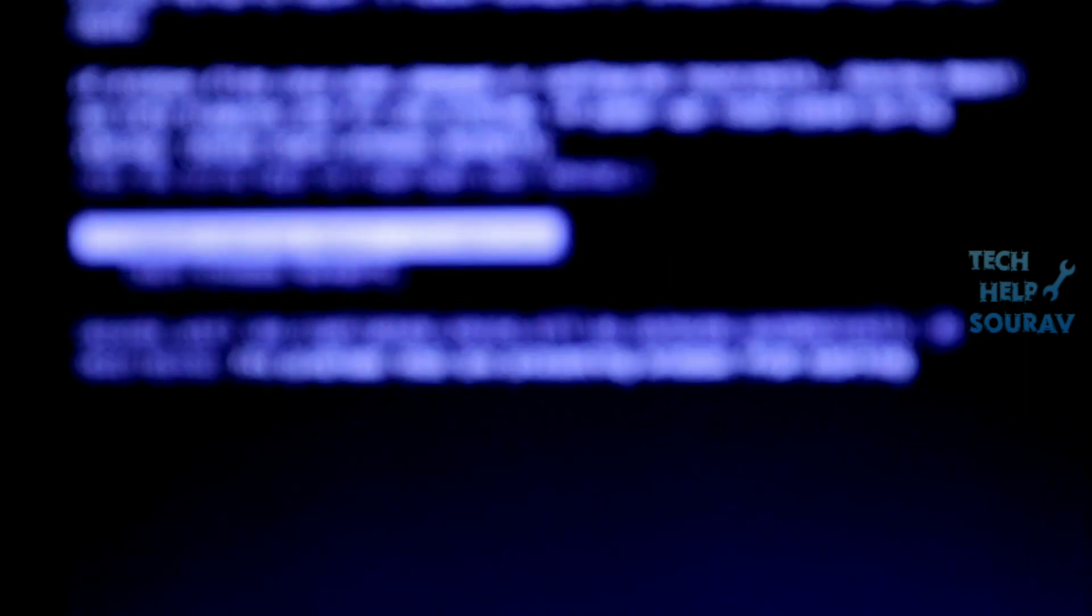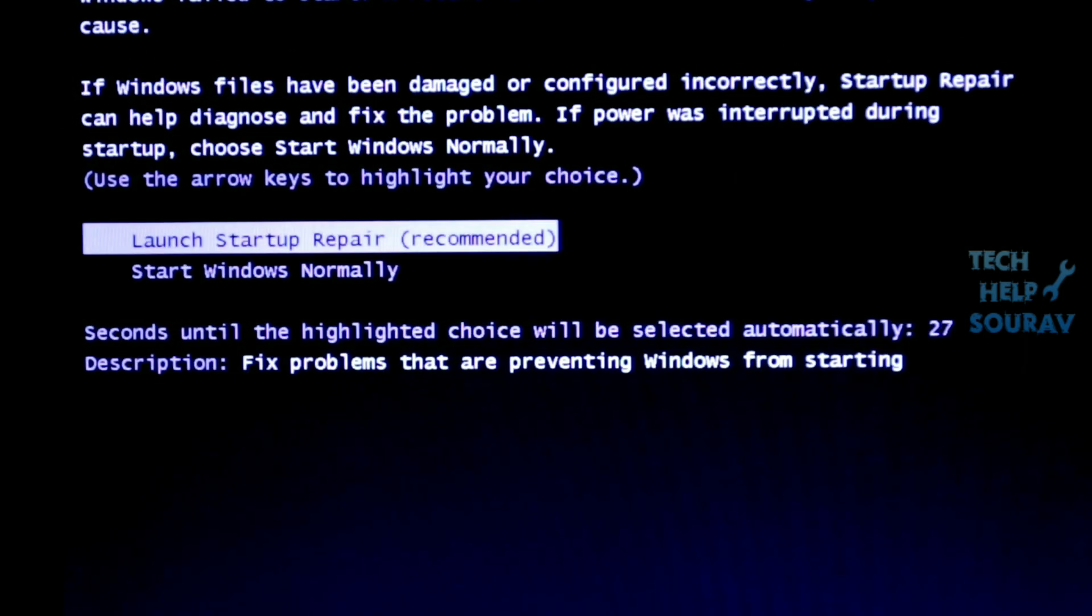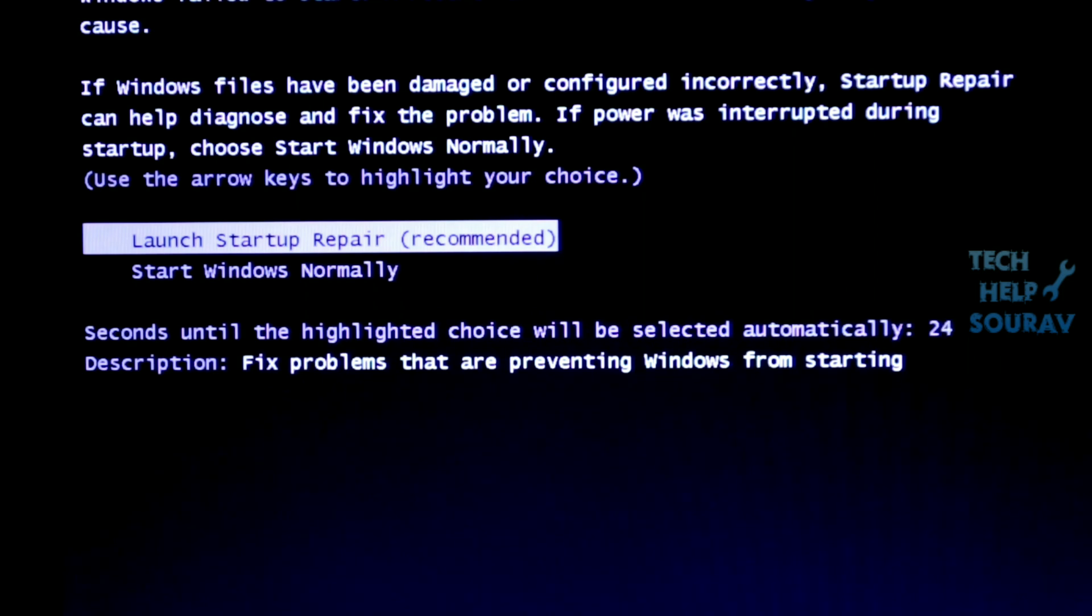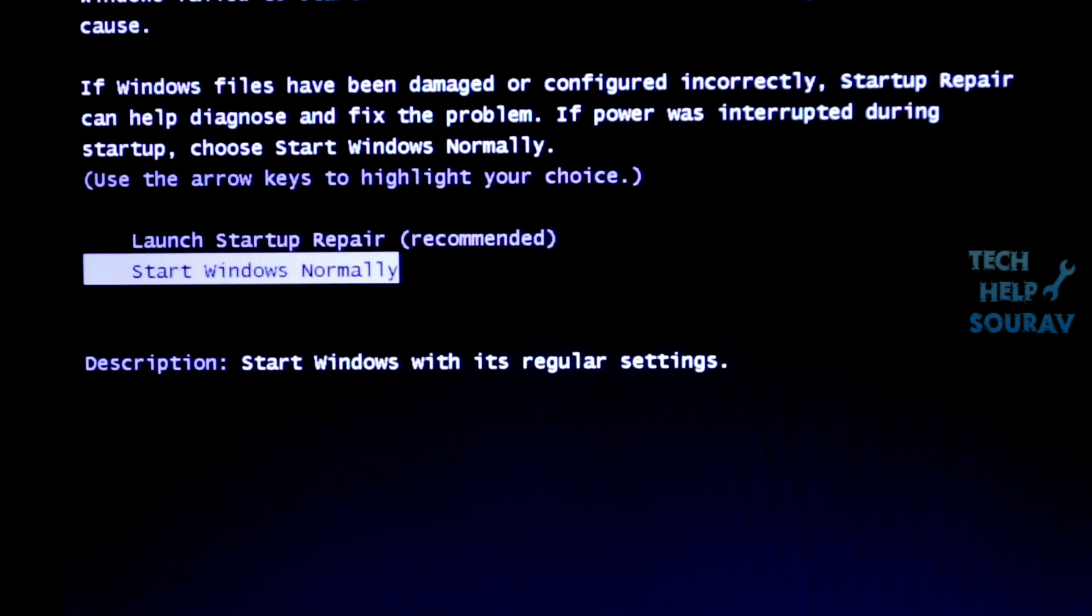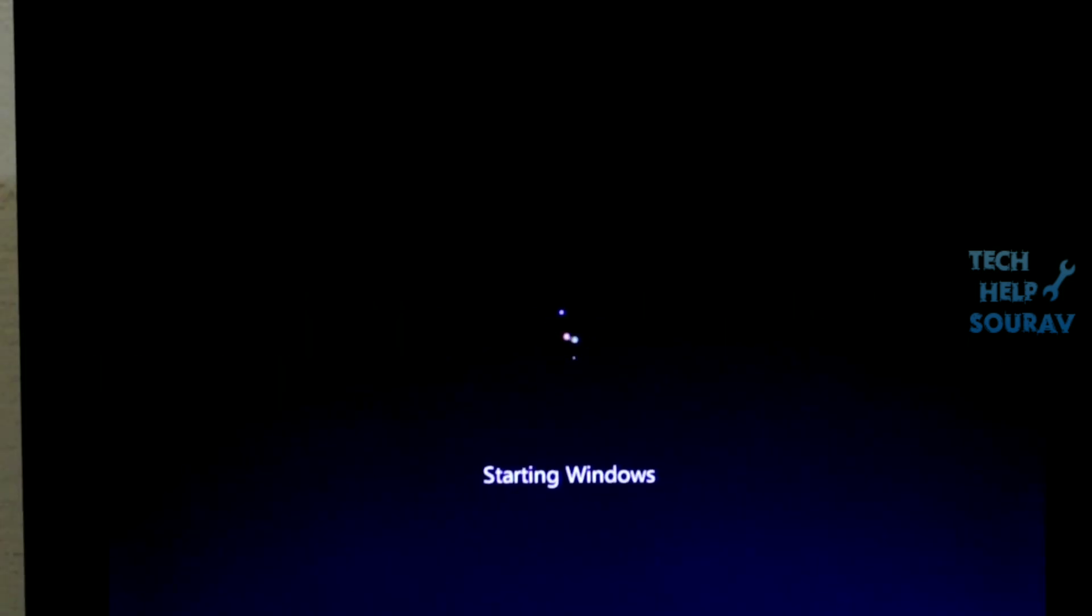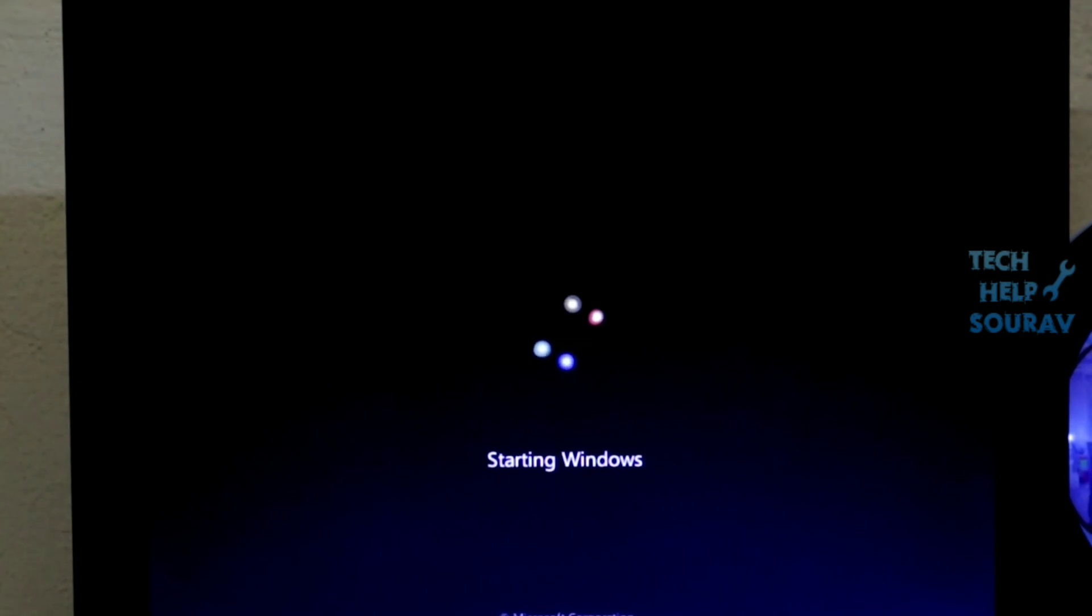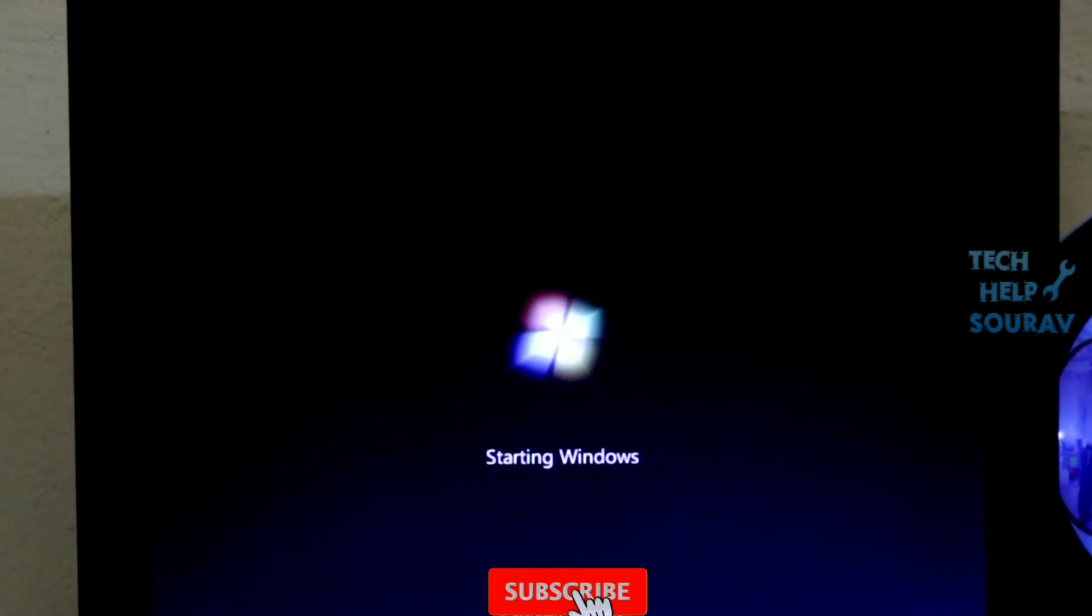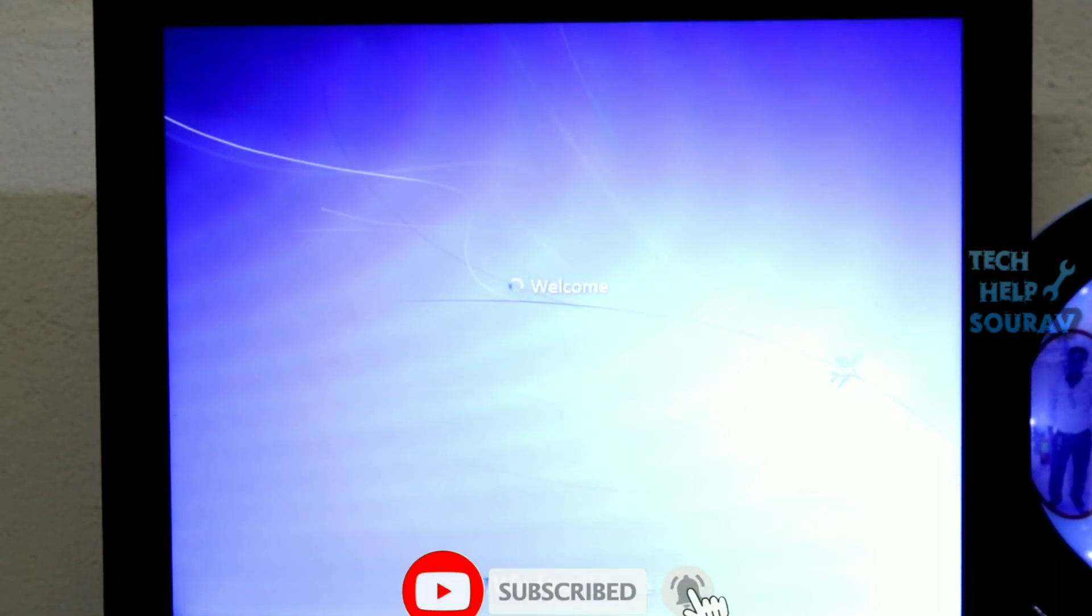Now you enter Start Windows normally, you will see that your system will start without any problem. This means that your BIOS settings had a storage SATA mode problem, or you simply defaulted the BIOS settings and the problem will be fixed.